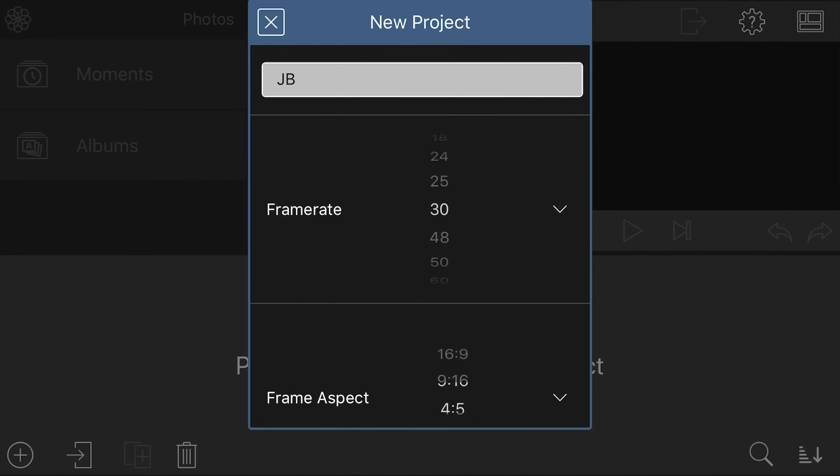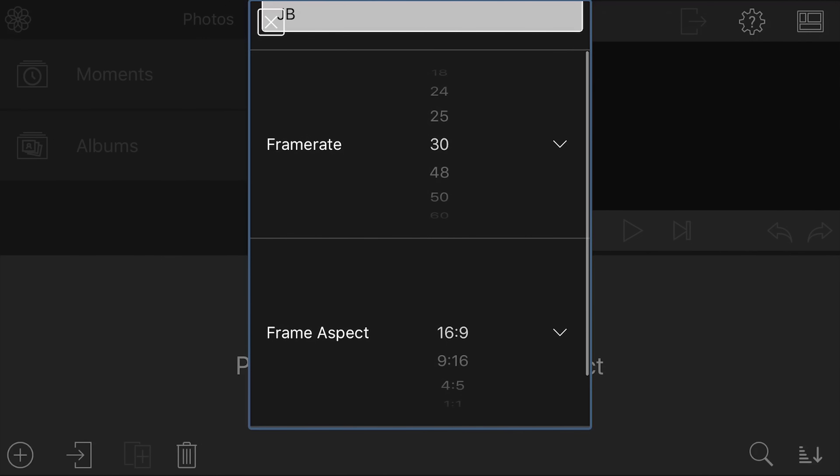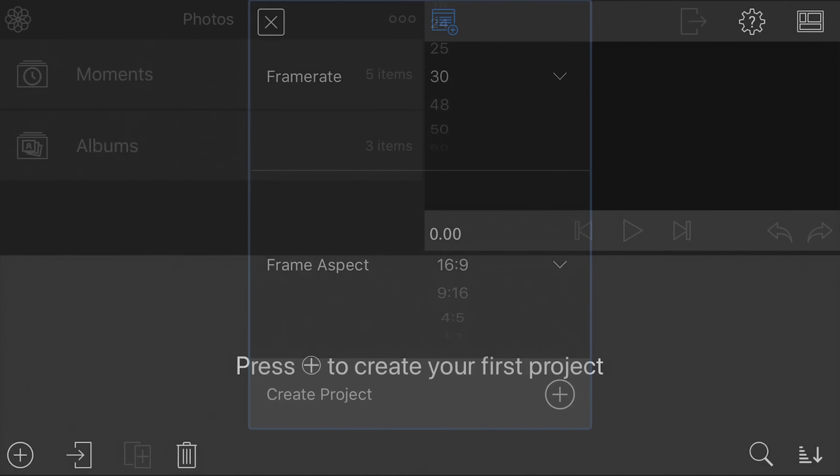So we get to choose a heap of different options in there. We'll stick for 30. And your aspect ratio, if you're gonna do Instagram stories, or you want a one by one video for Facebook or Instagram, you've got all of that functionality in here. But for this, we'll just leave it as 16 by nine. And we'll go to Create Project and hit that plus.